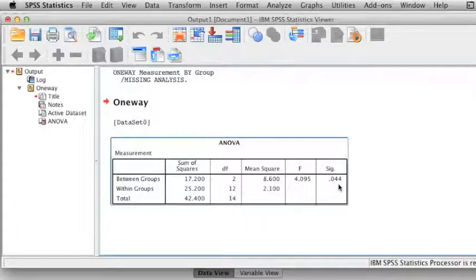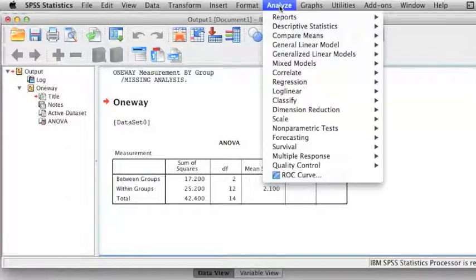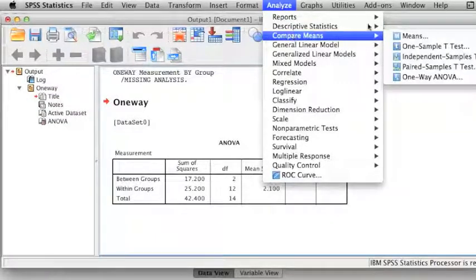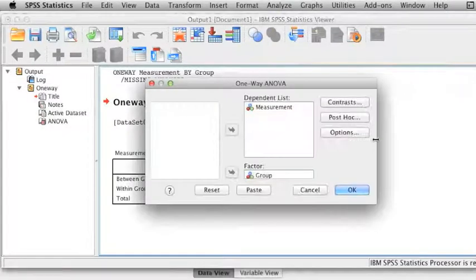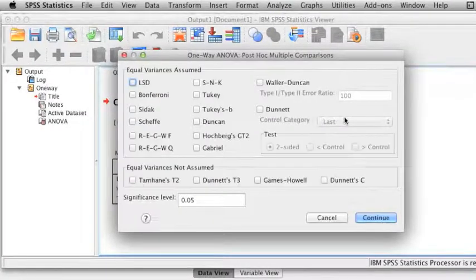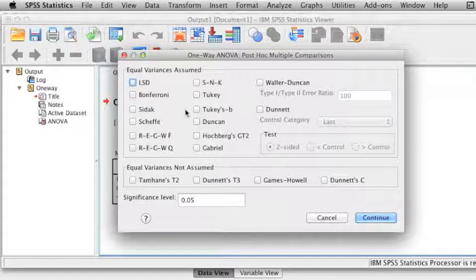We've satisfied ourselves that we can reject the null hypothesis and that at least two of the means are different. Now let's go back and determine which two. Analyze, Compare Means, One-Way Analysis of Variance.